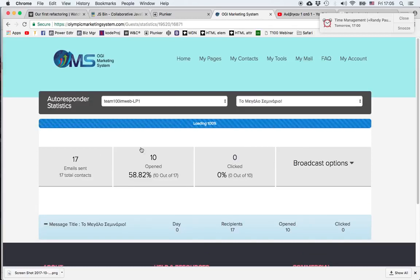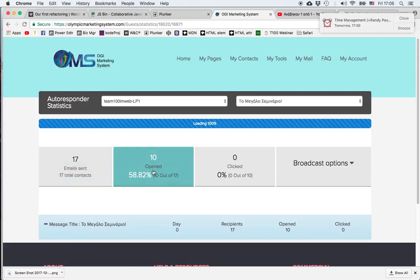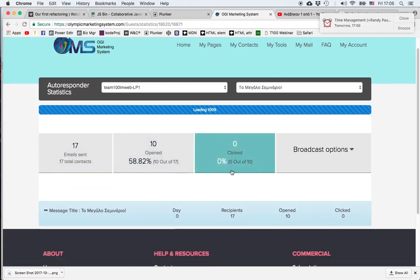I get a brief statistic saying that 17 emails have been sent, 10 of them have been opened, and none of them was clicked.